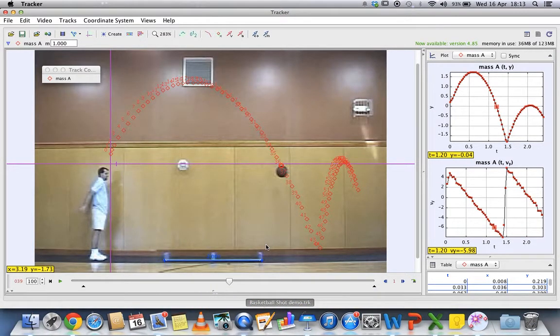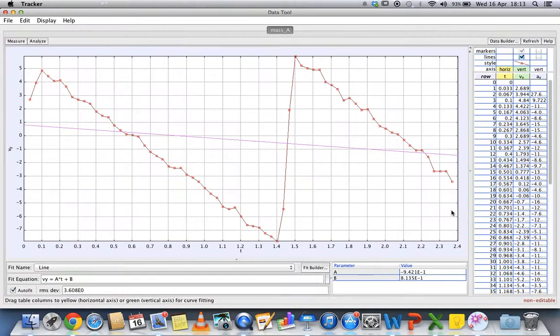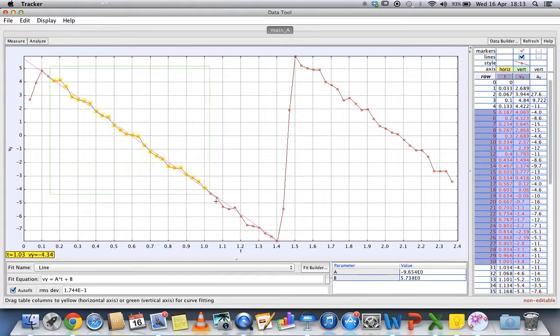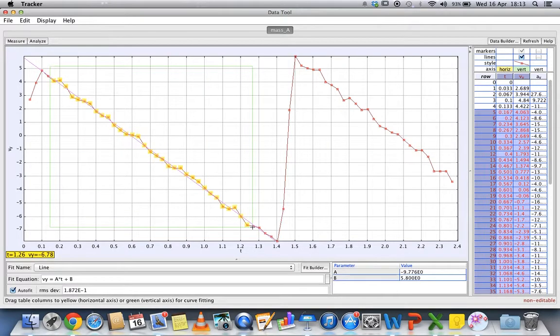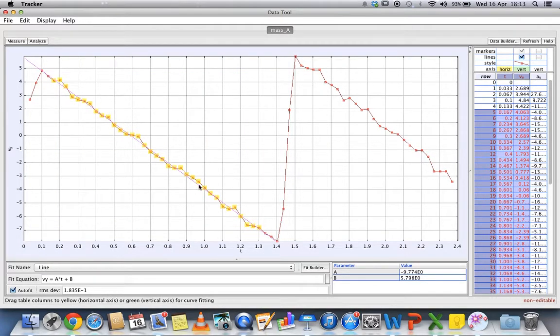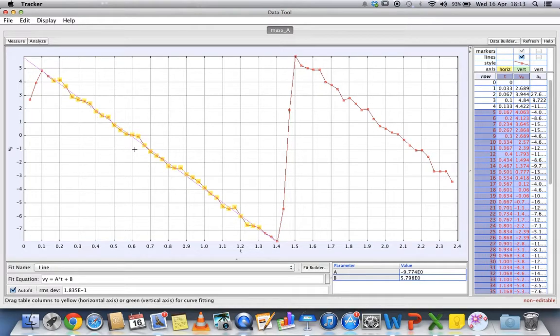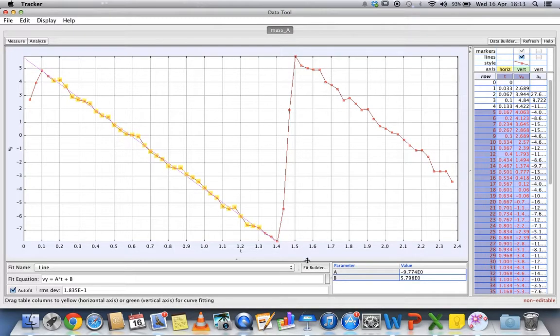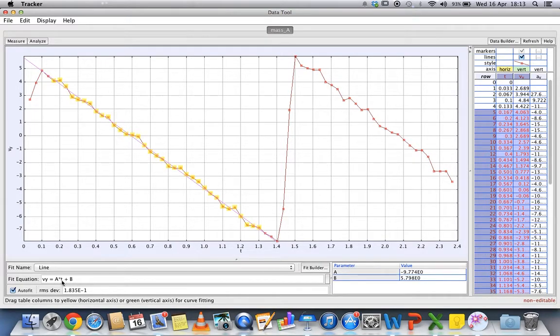You go back to the analysis. You want to find out this portion which is under the influence of gravity, what is the acceleration g. Remember the acceleration is the gradient of the velocity-time graph.